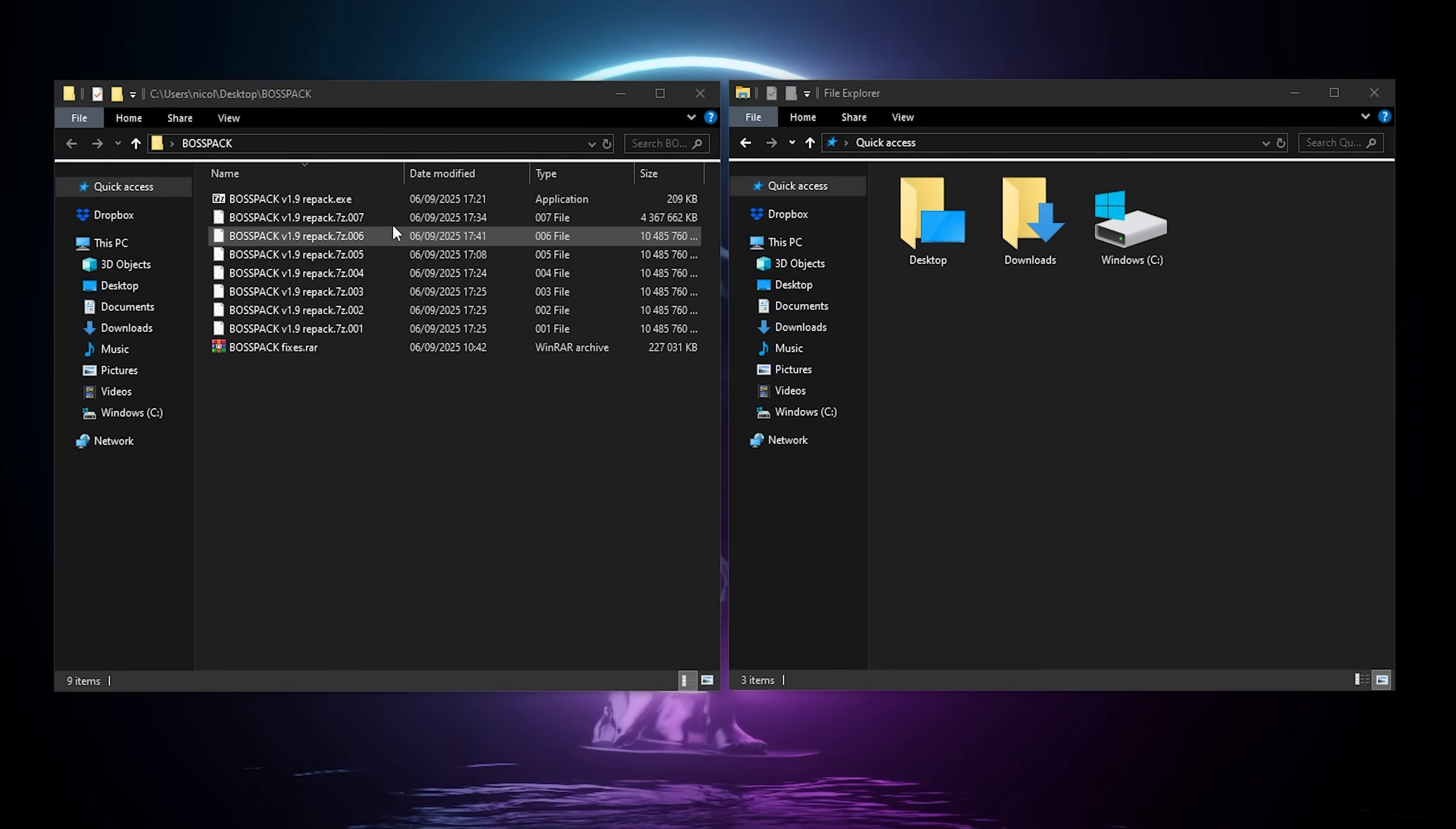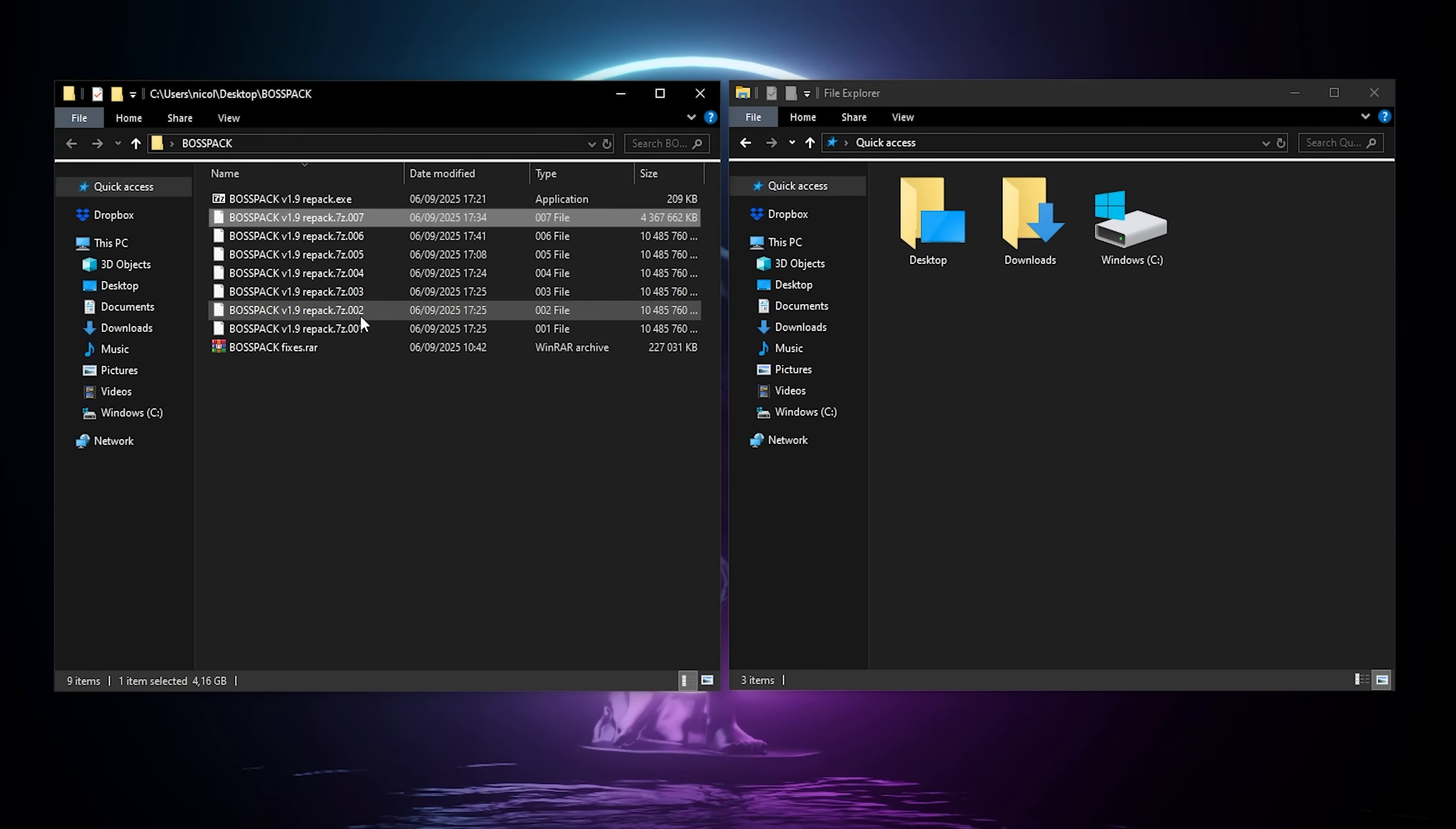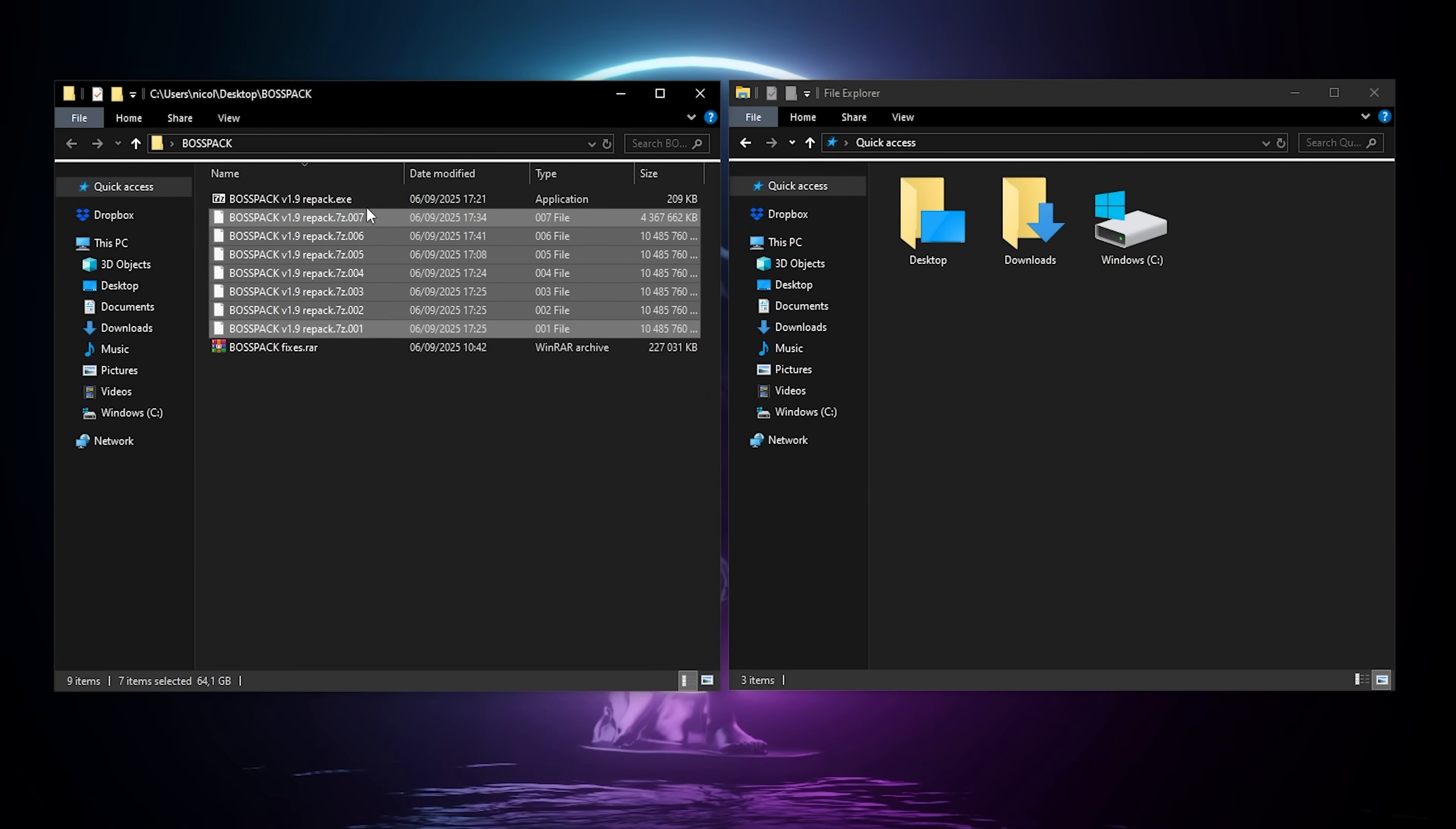So when you're done downloading everything, you should have the seven archives, plus the unpacker, and the fixes.